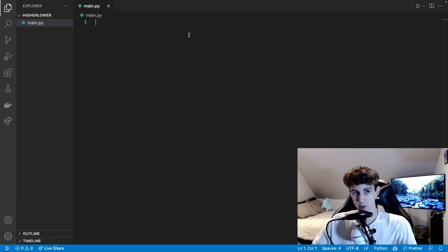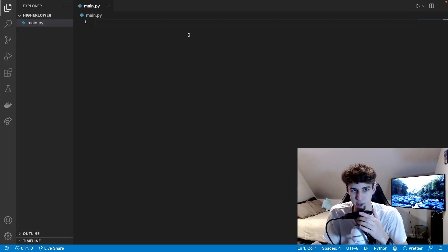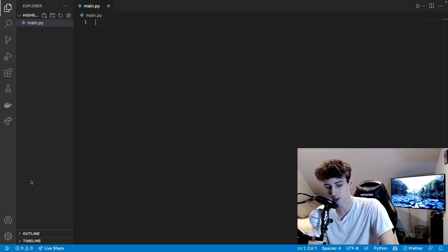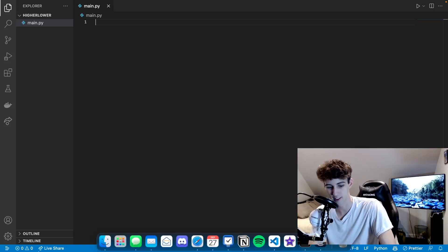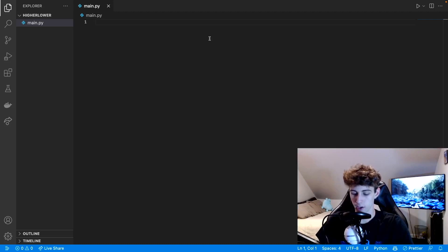We're obviously using Python again today. Let me show you this awesome VS Code shirt that I got — it's like 30 bucks. Alright, anyways, this is how you make the game.